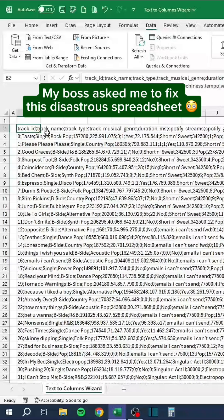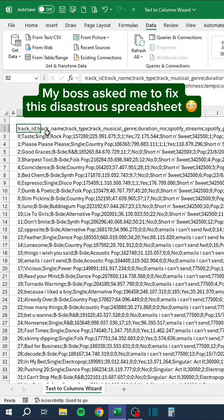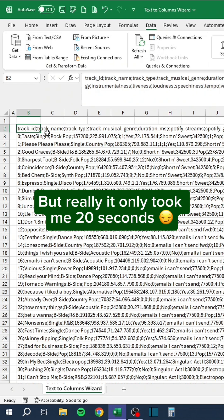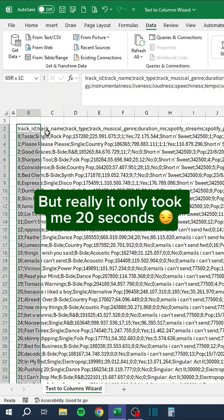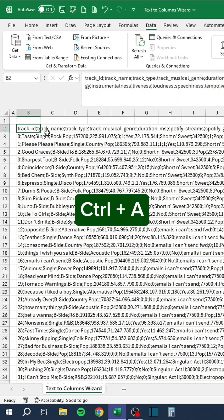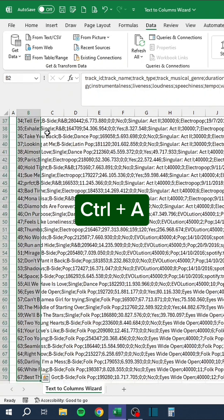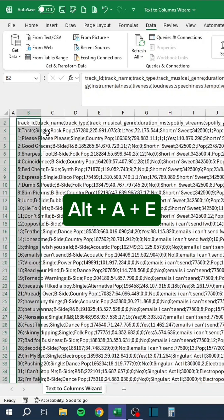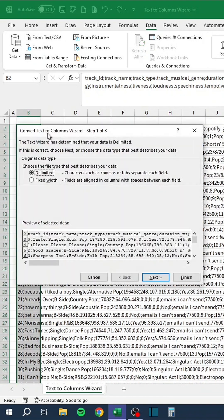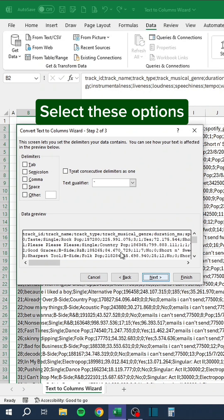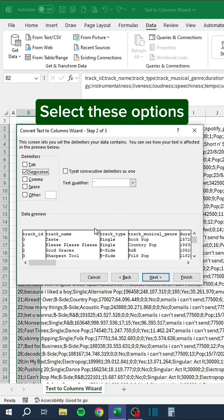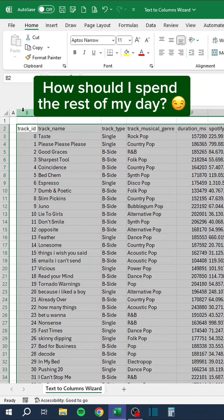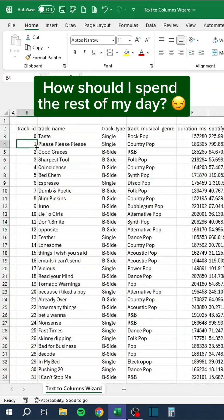My boss asked me to fix this disastrous spreadsheet. I told him it would take me all day to fix. But really it only took me 20 seconds. Press Control-A. Then press Alt-A-E. Select these options. How should I spend the rest of my day?